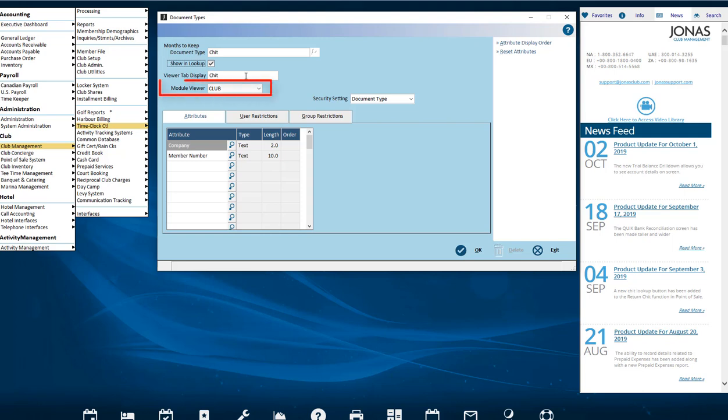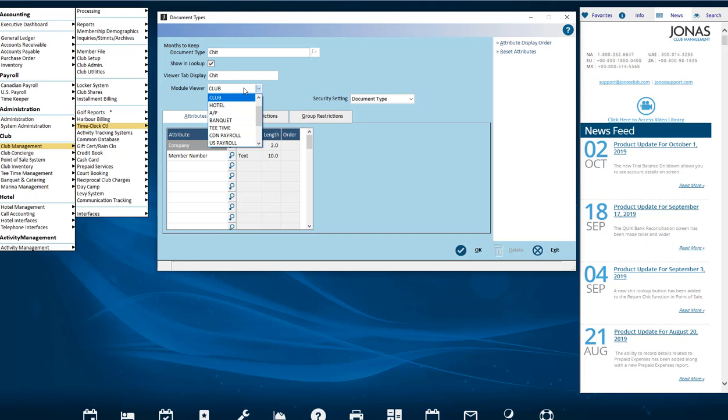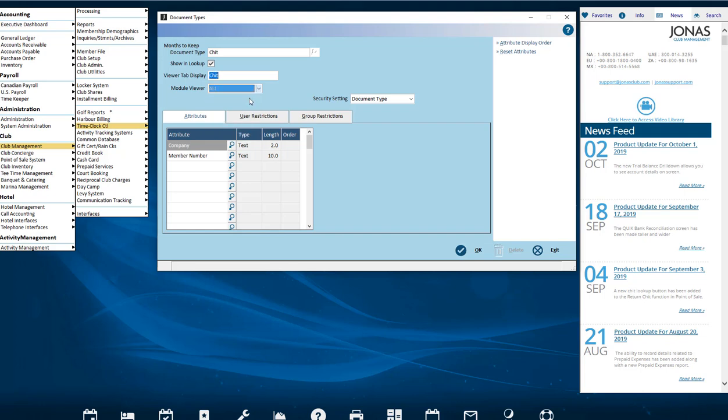Use the Module Viewer field if your custom document type will be associated with a specific area in Jonas, like Club or POS, to have it available only in that module. If all is selected, then it can potentially be chosen in the Document Viewer in every area, for example, the GL Audit.